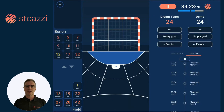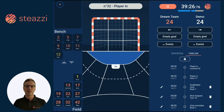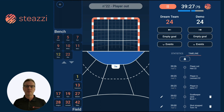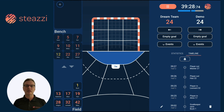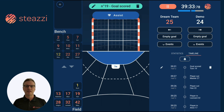Our mission is to assist coaches at all levels in improving their players and teams performance. The approach is to focus on your team's actions, then we deduce your opponent's key statistics.